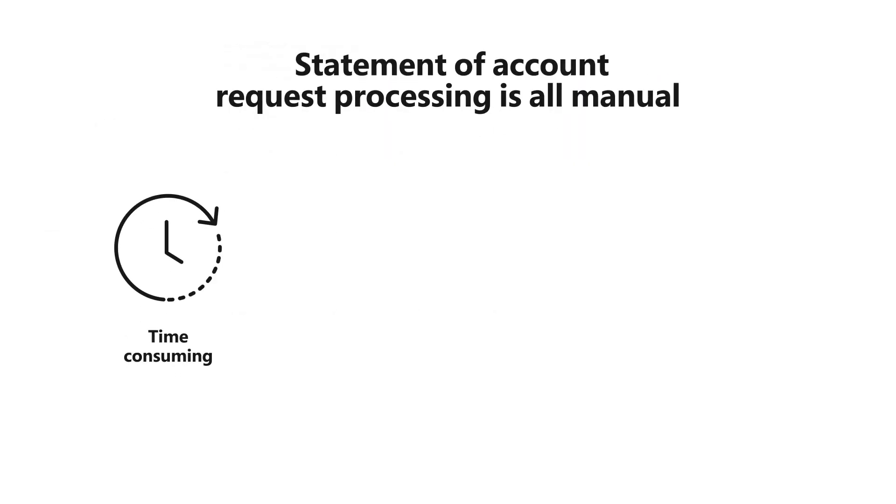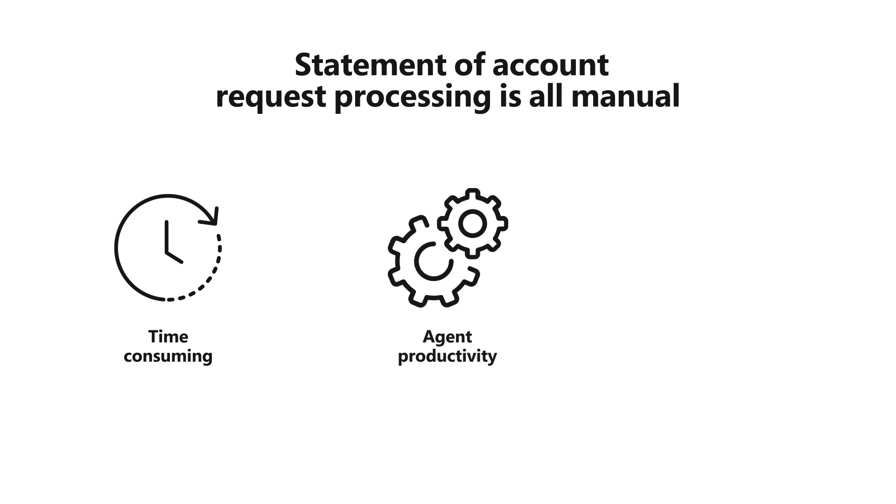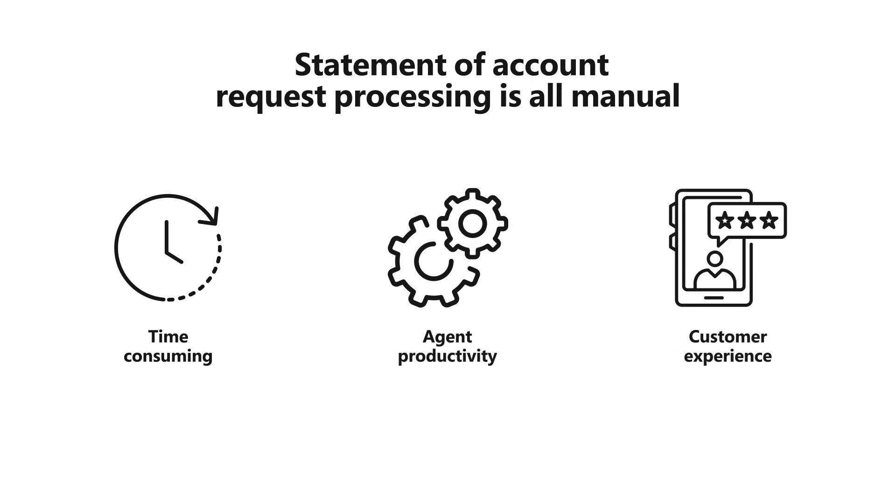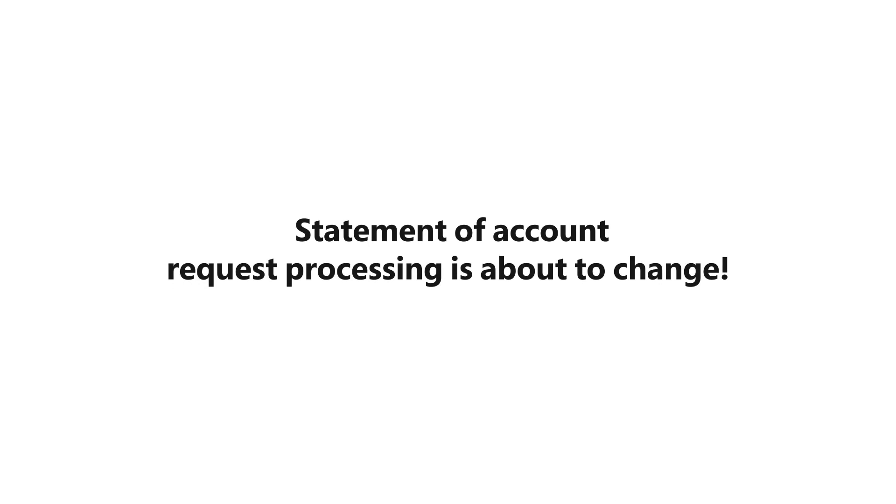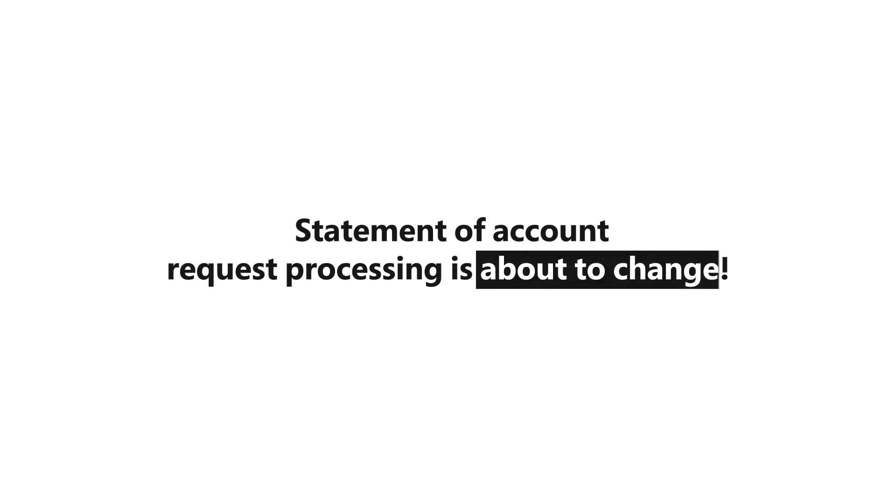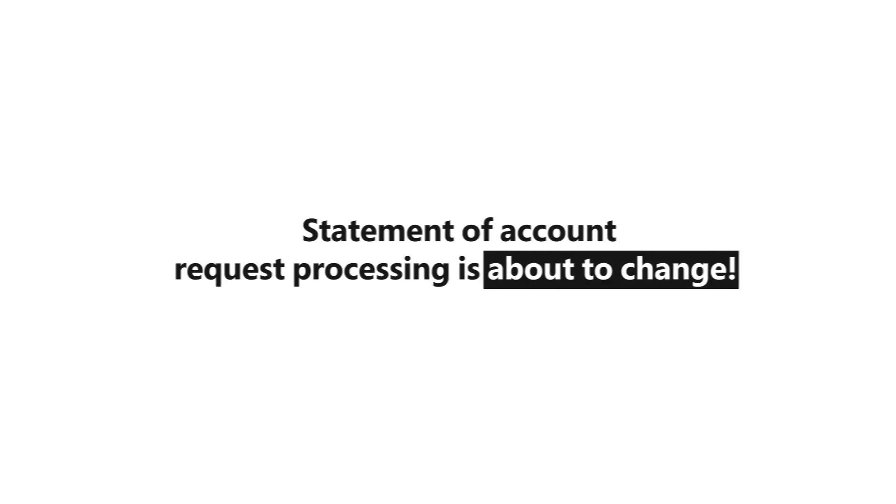This was time consuming and affected agent productivity and our overall customer experience. With our new auto response capability, things are about to change.